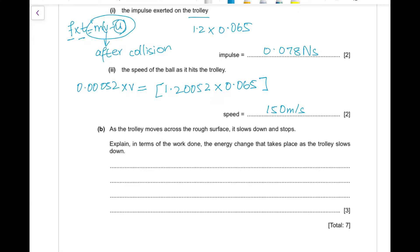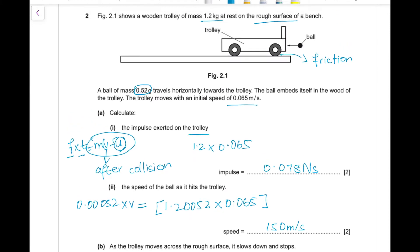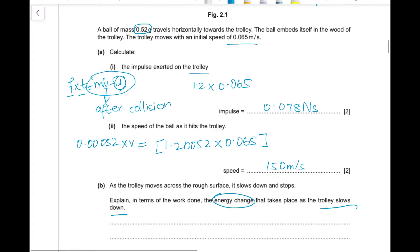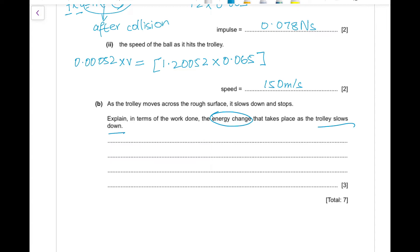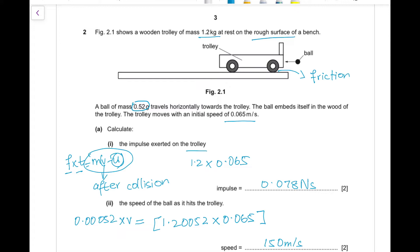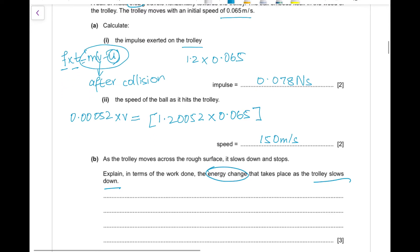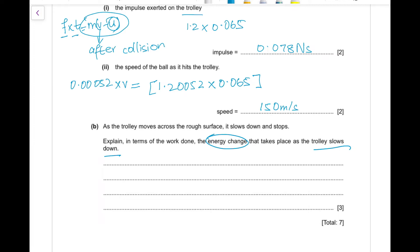Part (b): as the trolley moves across the rough surface it slows down and stops. Explain, in terms of work done, the energy change that takes place. After the collision the trolley has kinetic energy. The rough surface causes friction, and the trolley's kinetic energy is used to do work against friction until all kinetic energy is gone. The kinetic energy is converted into thermal energy.